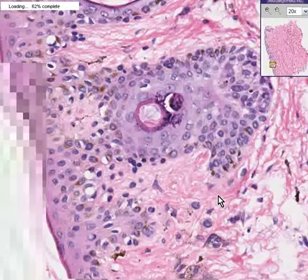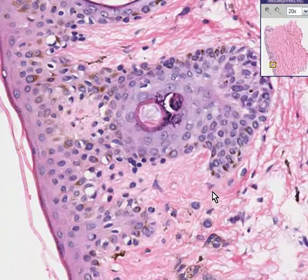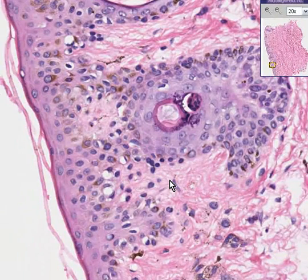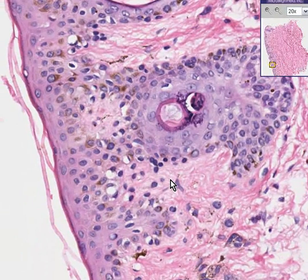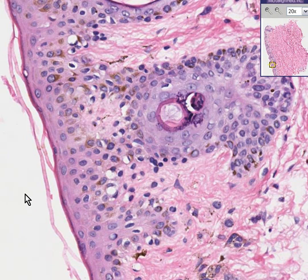This is a classical appearance of a freckle or lentigo.